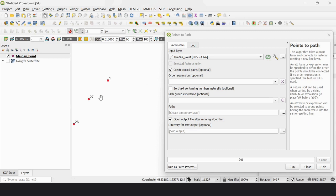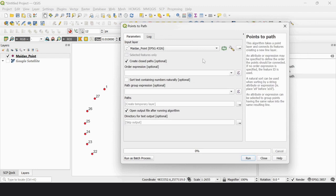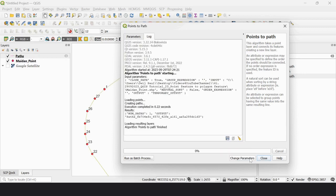However, this gap does not create any problem for polygon layer creation. But we will go for the closed path creation option anyway. Just keep everything at default and then run.